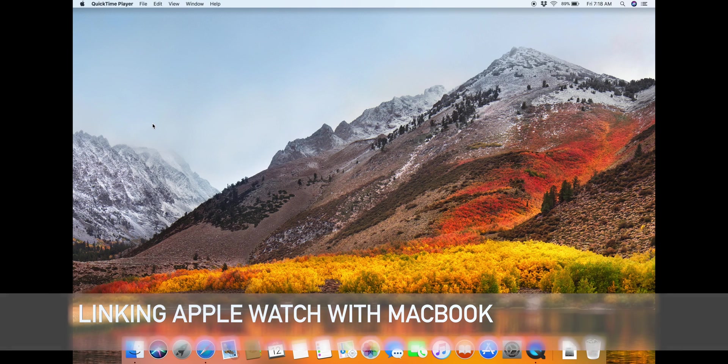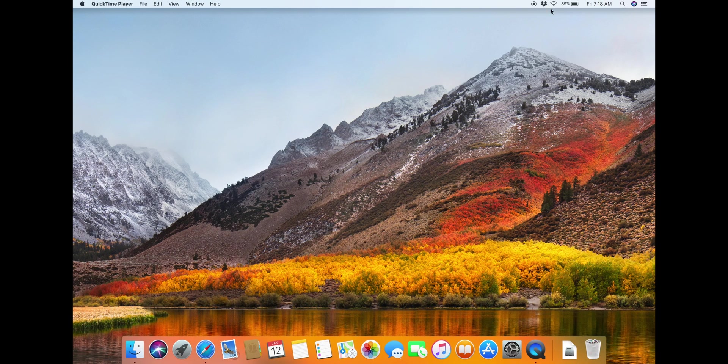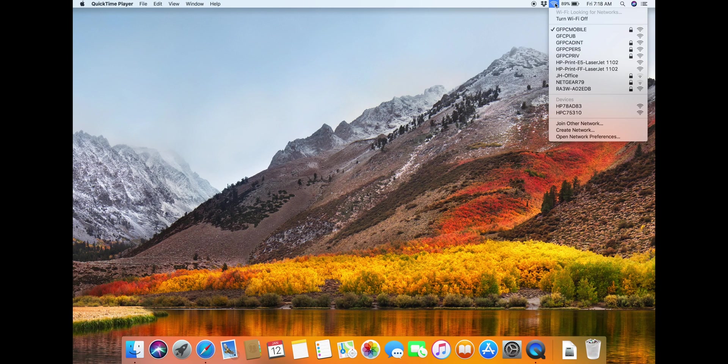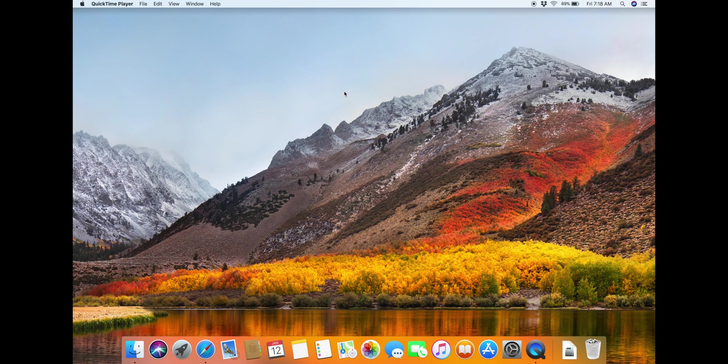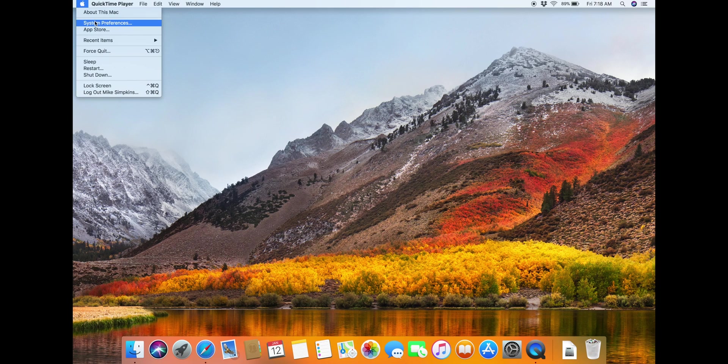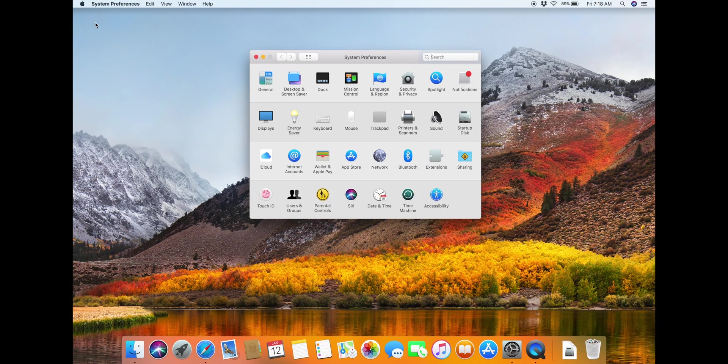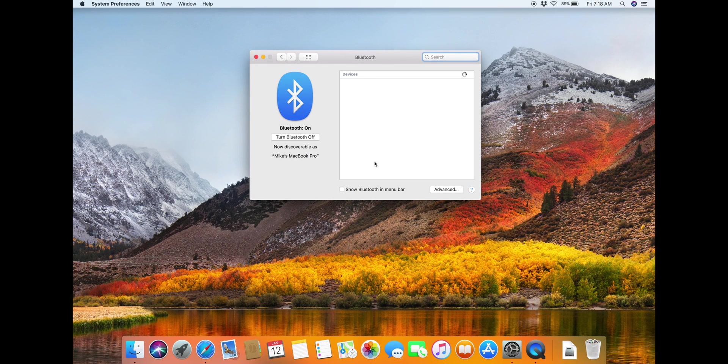First thing you're going to want to do is make sure you're connected and turned on on your Wi-Fi. The second thing you're going to want to do is go into your system preferences, open up Bluetooth, and make sure Bluetooth is on.